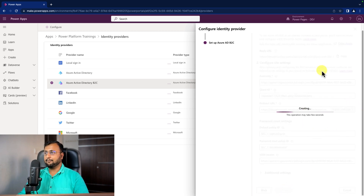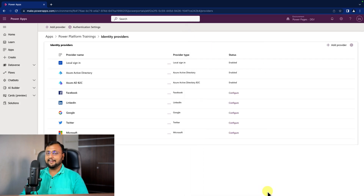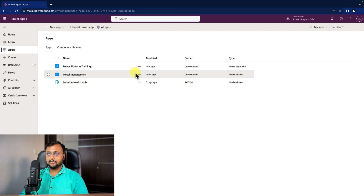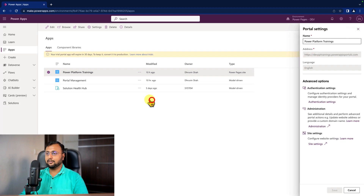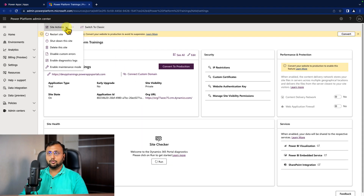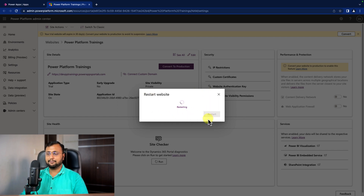This will take some time to configure the identity provider. Once done, click Close. Now let's test this feature. Go to your Power Pages site. For quick results, let's restart the Power Pages site first — click on the three dots, then Settings, then Administration. From the top left click Site Actions and select Restart Site. Let it restart.